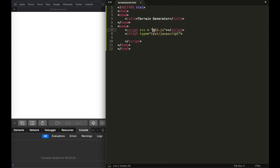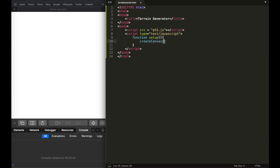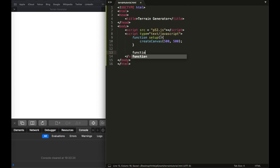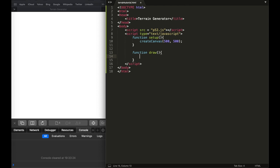The reason I called it p5.js is because this file is in the same directory as the terrain tutorial HTML, and I named it p5.js. The first thing you want to do is write a function called 'setup' — it's quite clear you have to create the canvas in the setup function. Then you create another function called 'draw'.